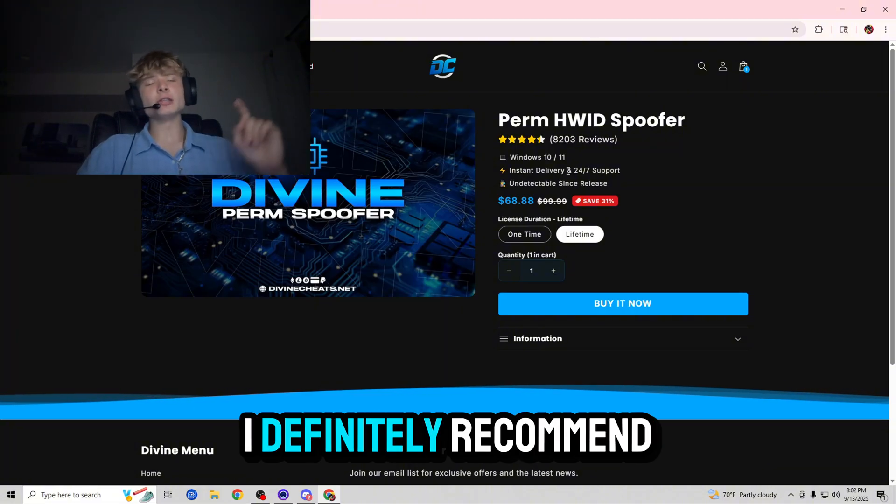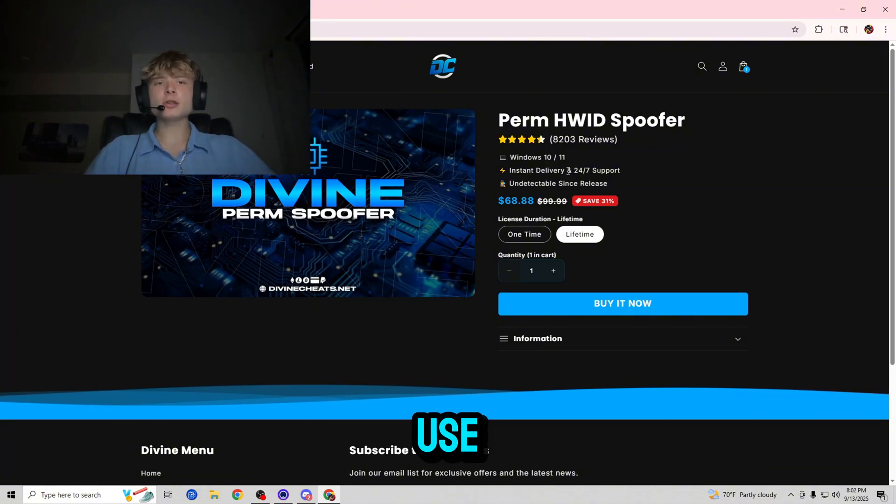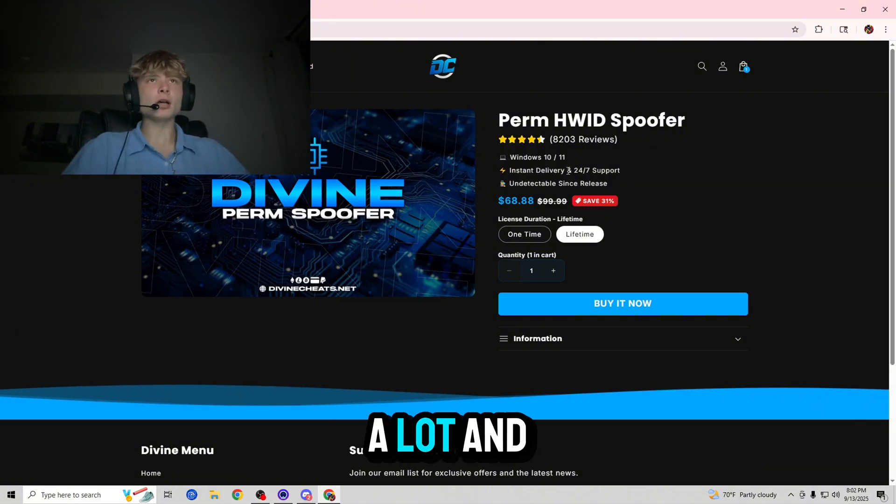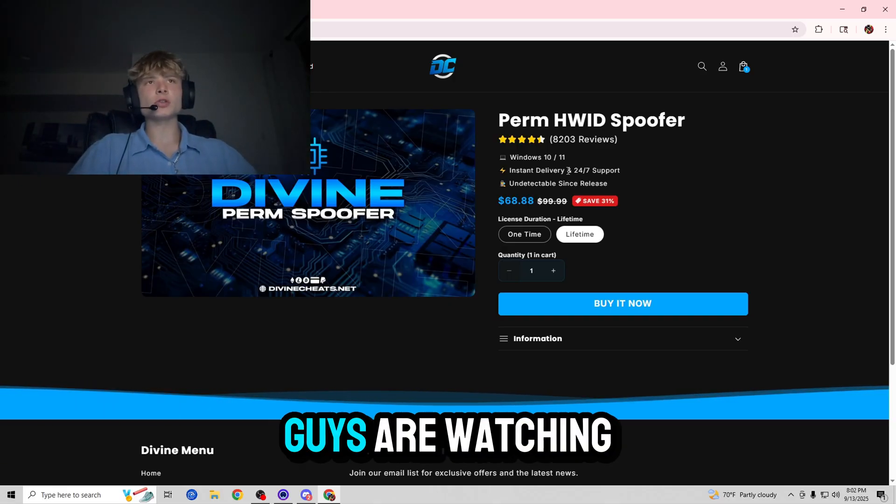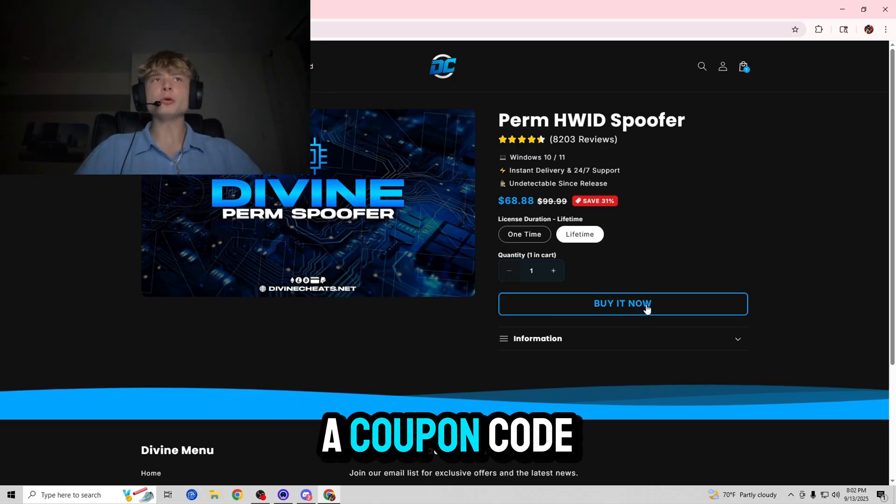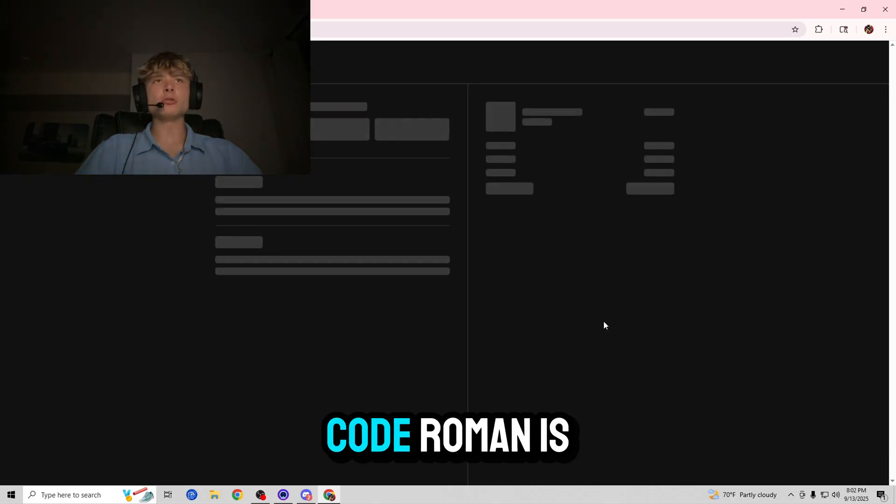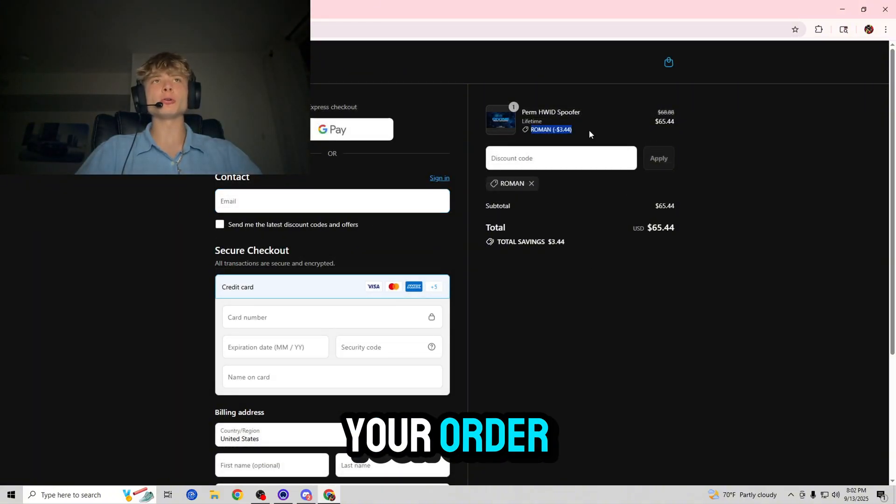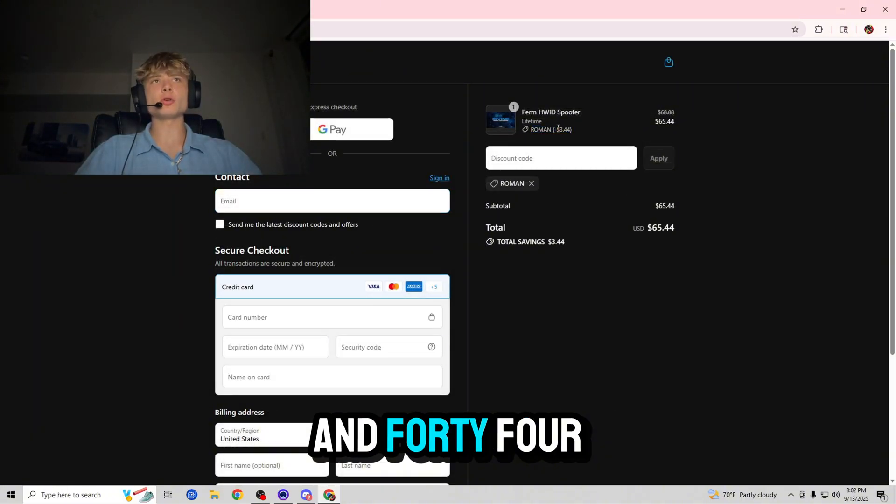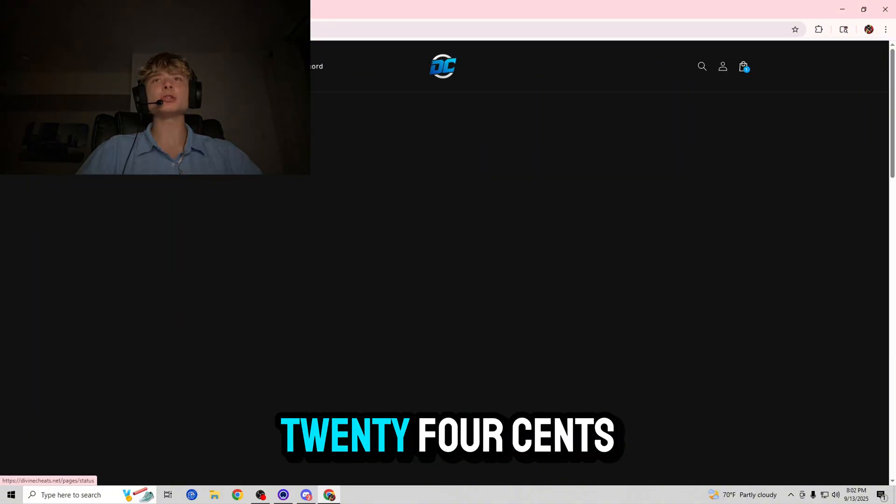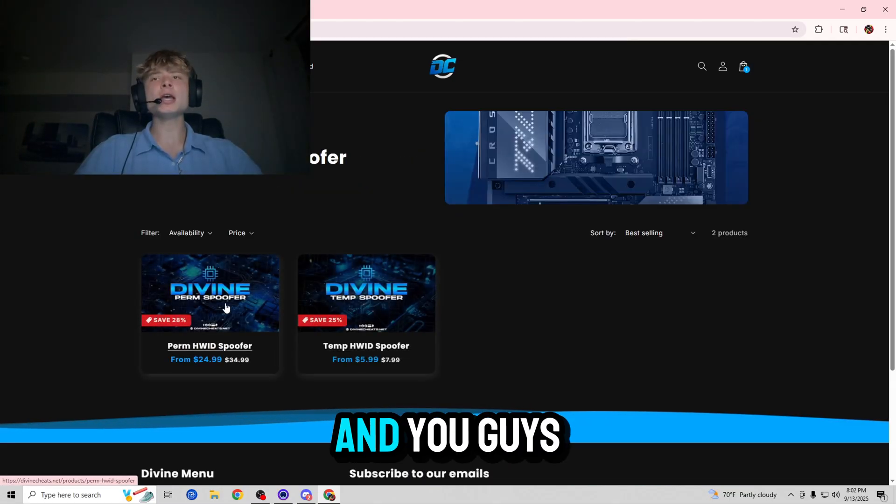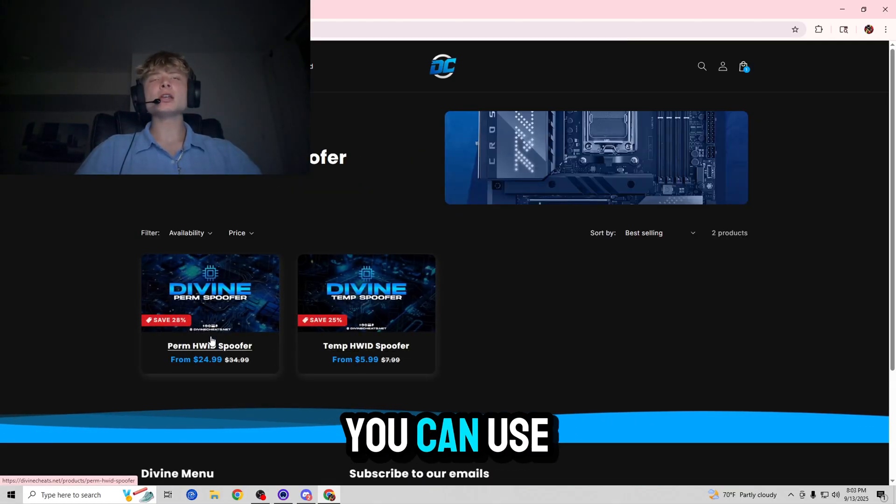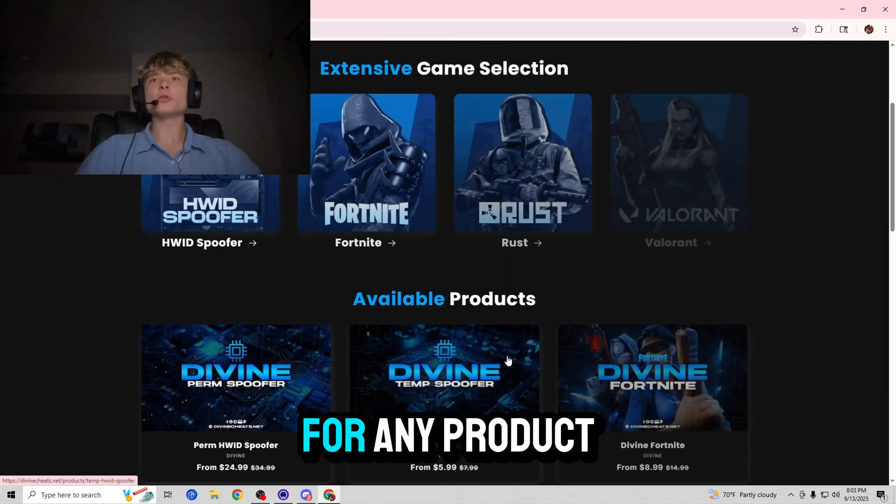I definitely recommend the lifetime as that is what I use. I get banned a lot. And also since you guys are watching this video, I'm going to give you guys a coupon code. Code ROMAN is going to give you five percent off your order, about three dollars and 44 cents off your lifetime, a dollar and 24 cents off your one time spoofer. You guys can use it as many times as you want for any product in their store so definitely worth checking out.